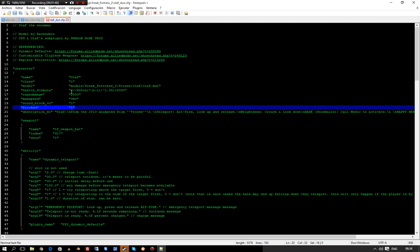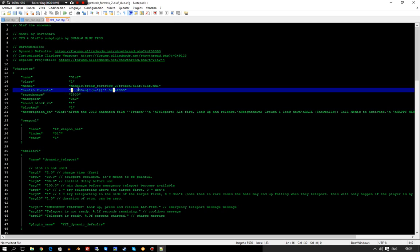And again, I'm just revising the health formula so that it is fair when there are players playing against it.